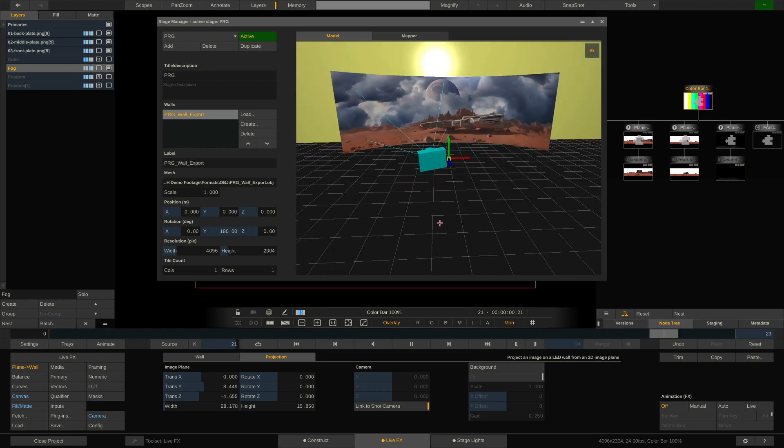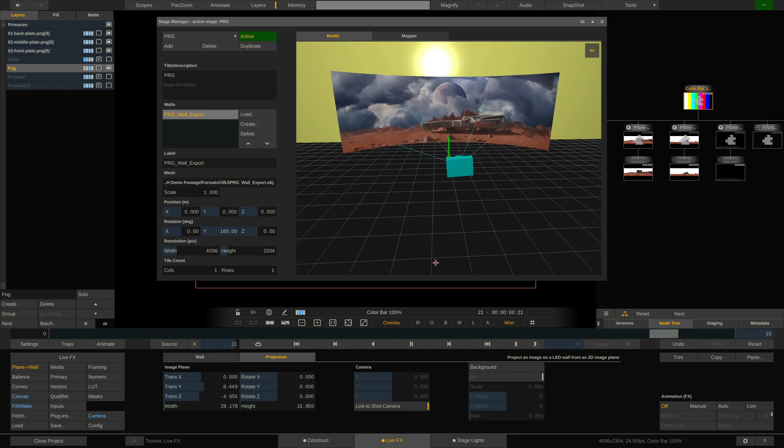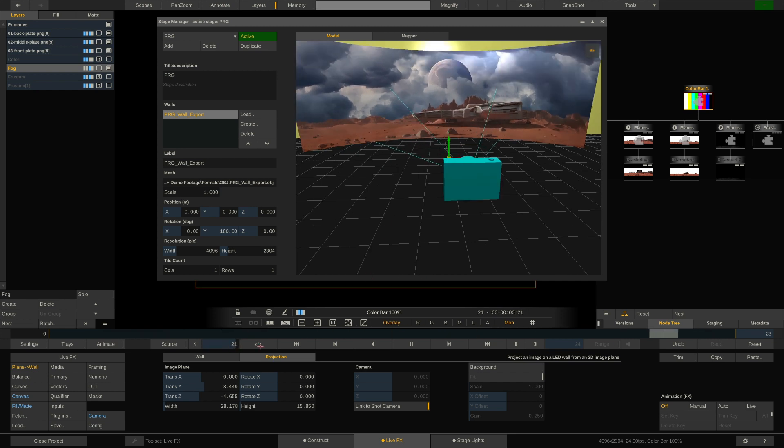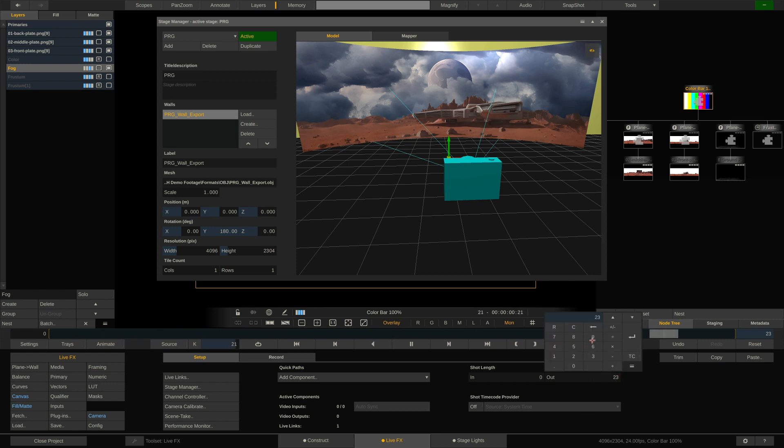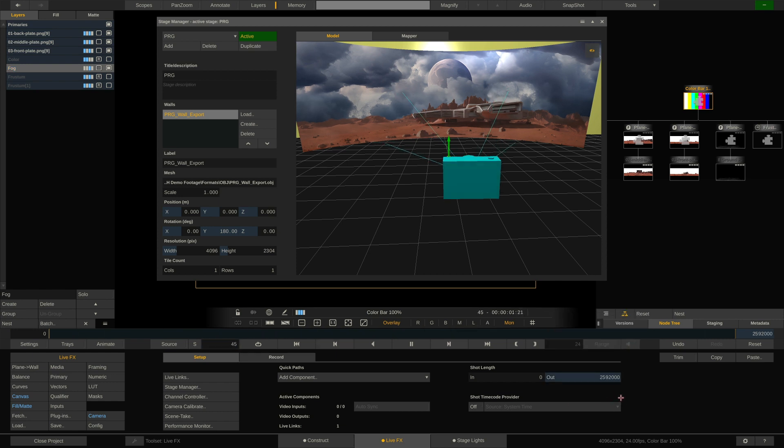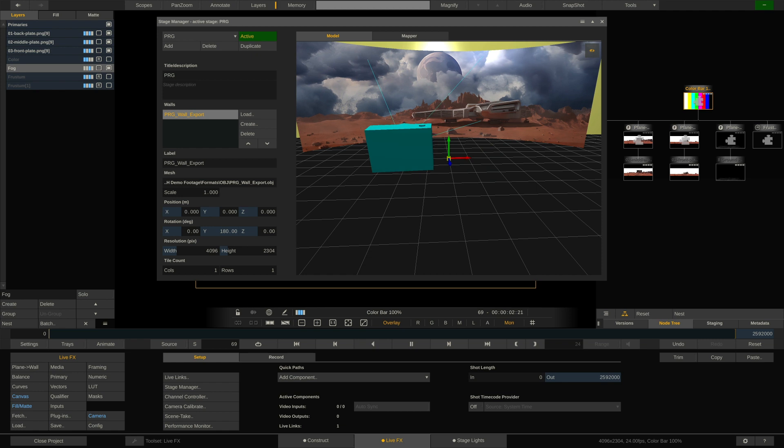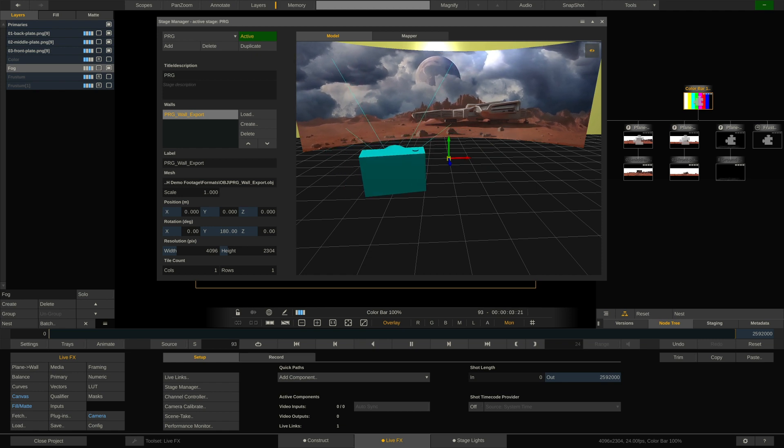Well, that is pretty fantastic. Now, as you can see, the fog jumps a little because our shot length is just 23 frames long. We can obviously just make this longer. Here we go.